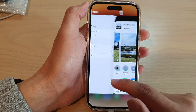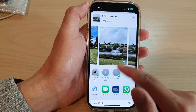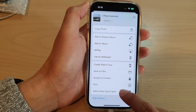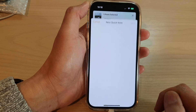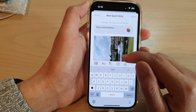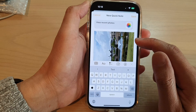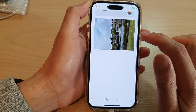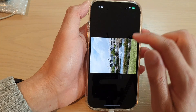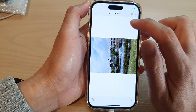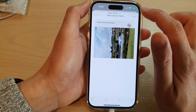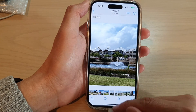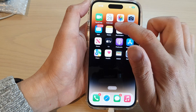Next, swipe up at the bottom to go down and tap on Add to New Quick Note. Here you can see the picture will quickly insert it into a Quick Note, and after that you can tap on Done, then tap on Saved, and the Quick Note is now saved to your Notes app.